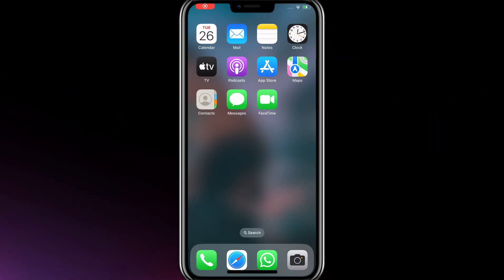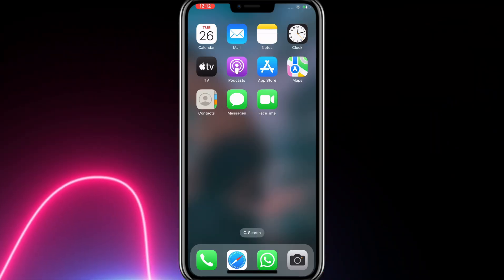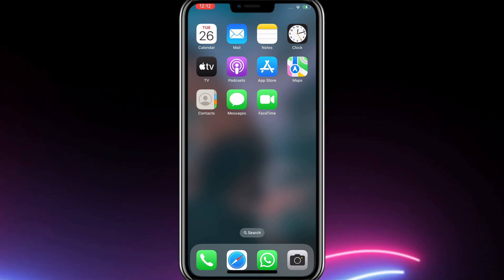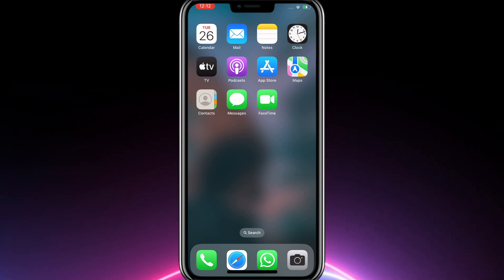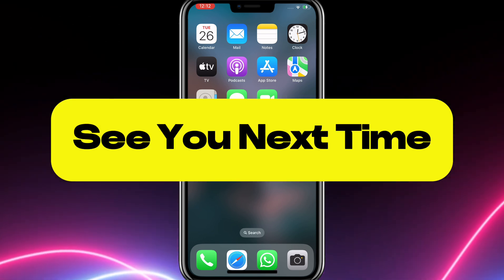If you have any problems while downloading the application, you can inform me in the comments. I hope the video was useful for you. See you in the next video.